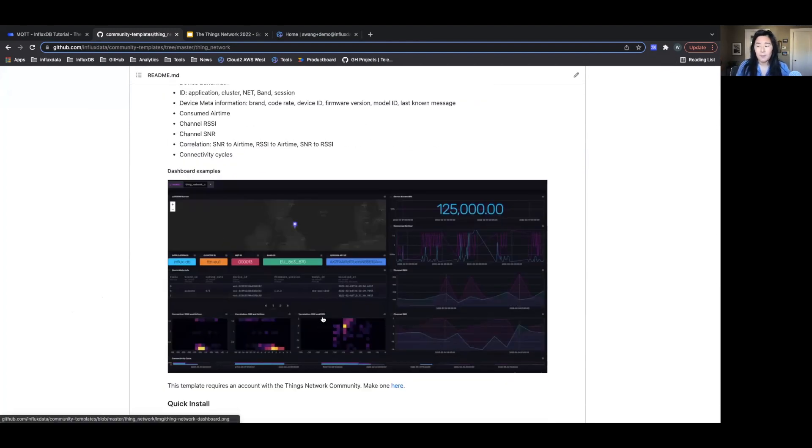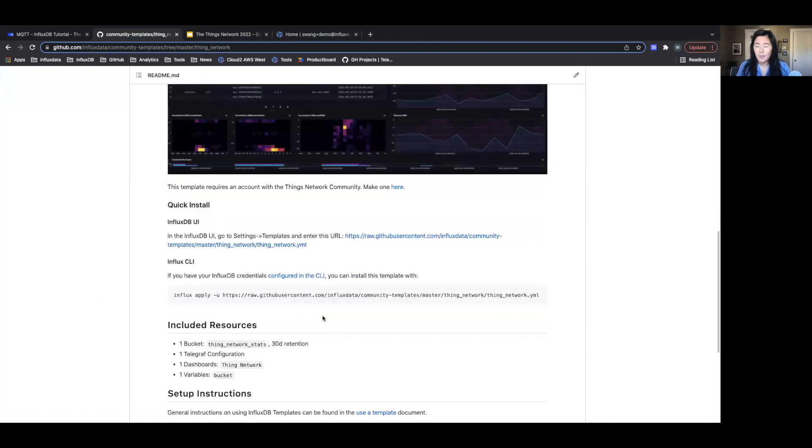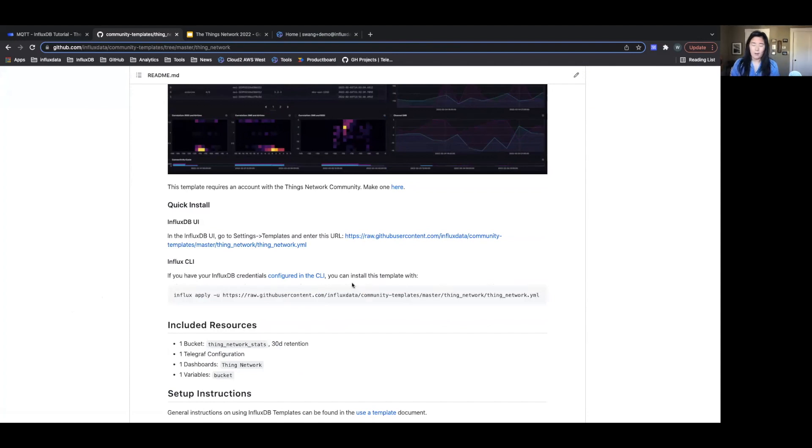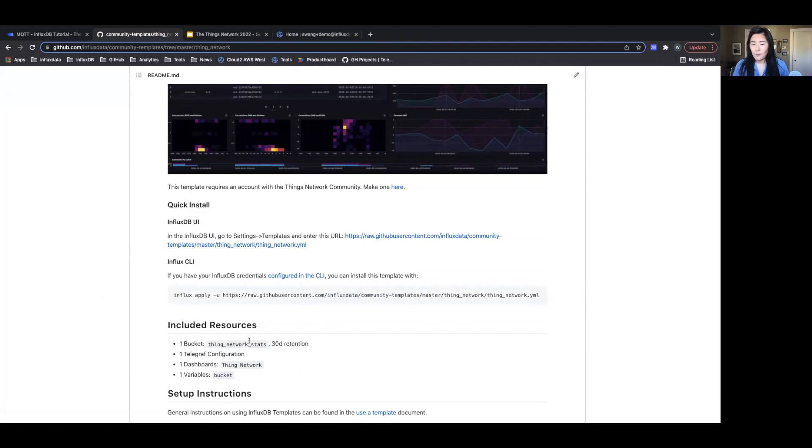This is what the template will look like, and it will give you instructions on how to install the template as well as all the resources that will be included once you upload the template.